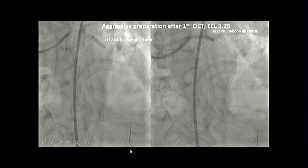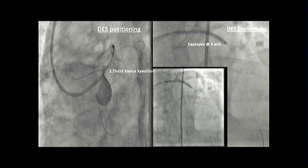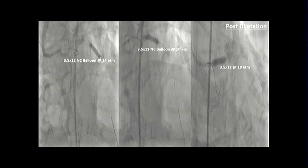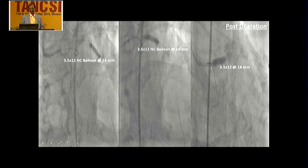With the EEL of 3.25 for LAD and 4 for left main, a 3 into 12 NC balloon was taken at 14 and 20 atmospheres respectively in LAD and left main. A 2.75 into 33 mm Xience Xpedition was placed from the ostial left main, pulled 2 mm into the aorta, and deployed at nominal atmosphere. A 3.5 NC balloon was then used and dilated at 14 and 16 atmospheres in LAD and 18 atmospheres in the left main.